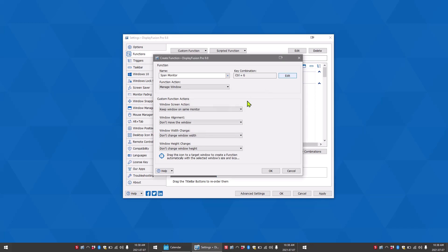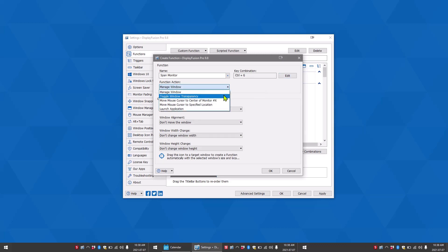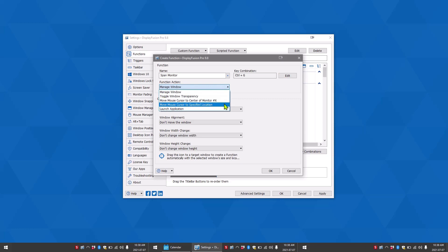Next you want to choose an action from the function action menu. You can toggle window transparency, move mouse cursor to center a monitor, move mouse cursor to specified location, launch application, or manage window. Today we'll be using manage window as an example.